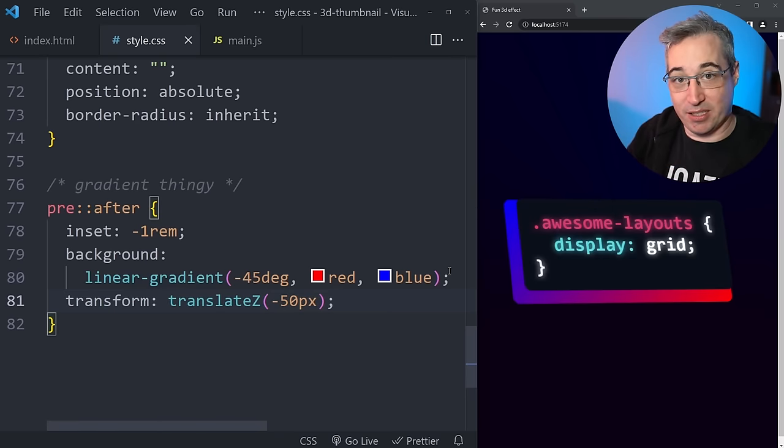Now we're ready to make this work with JavaScript. We go back up to the pre where we set up rotations, and instead of hard-coded angles, we replace them with CSS variables — `--rotate-y` and `--rotate-x`. Since neither is defined yet, they default to zero and we see it flat, which is exactly where we want it to start. Then we add the script tag linking to our JavaScript file.